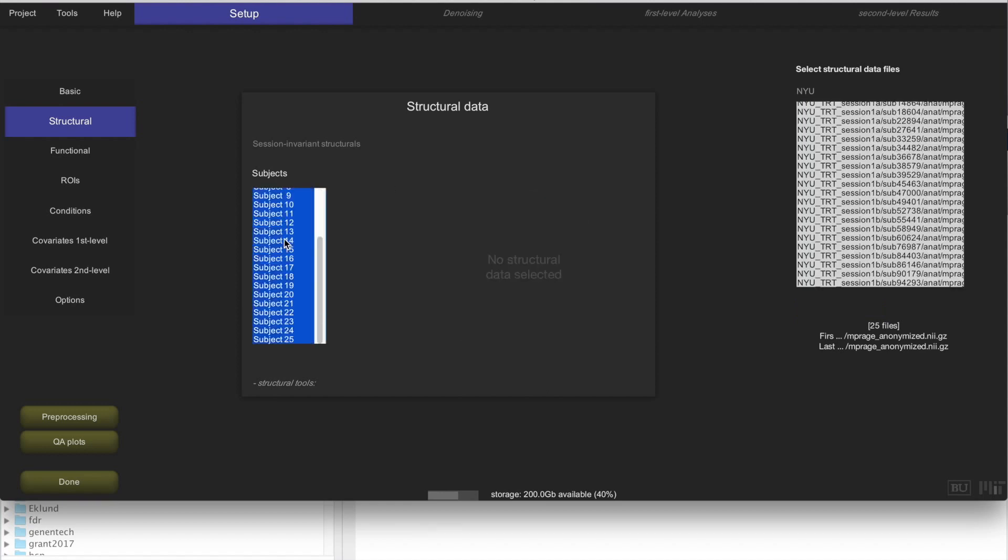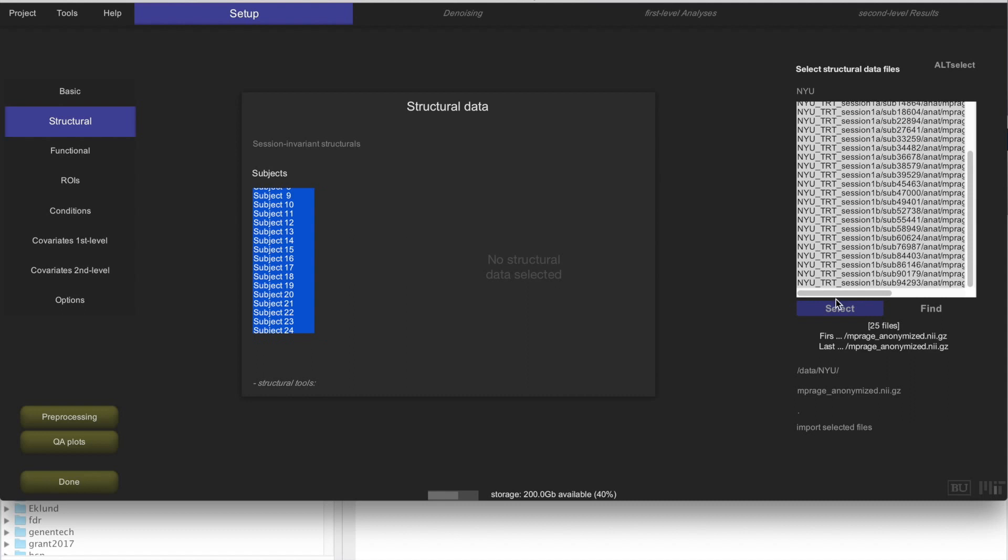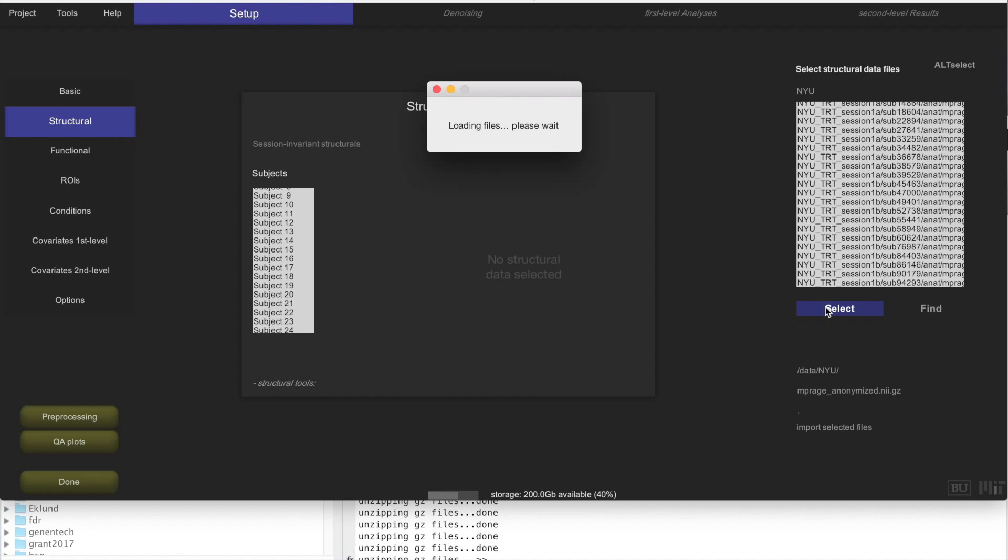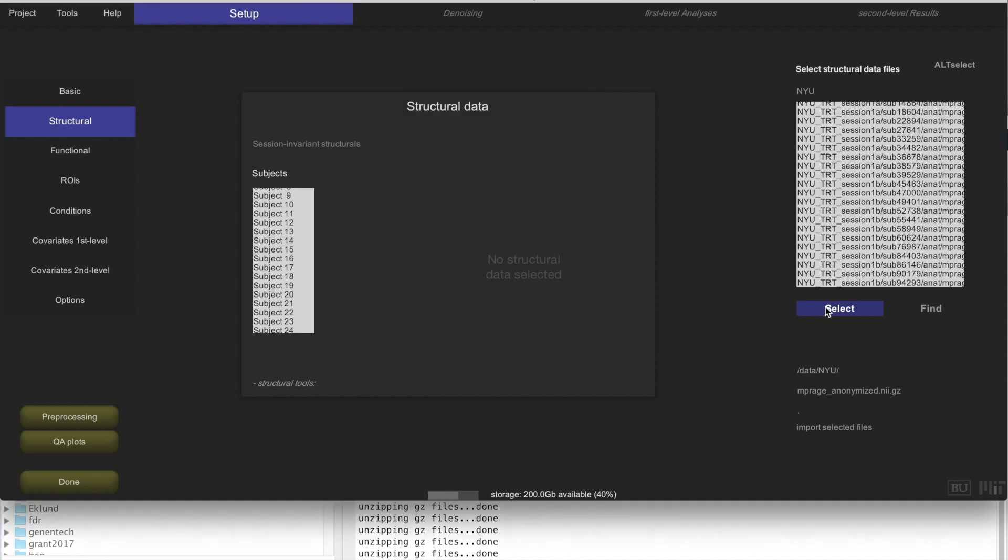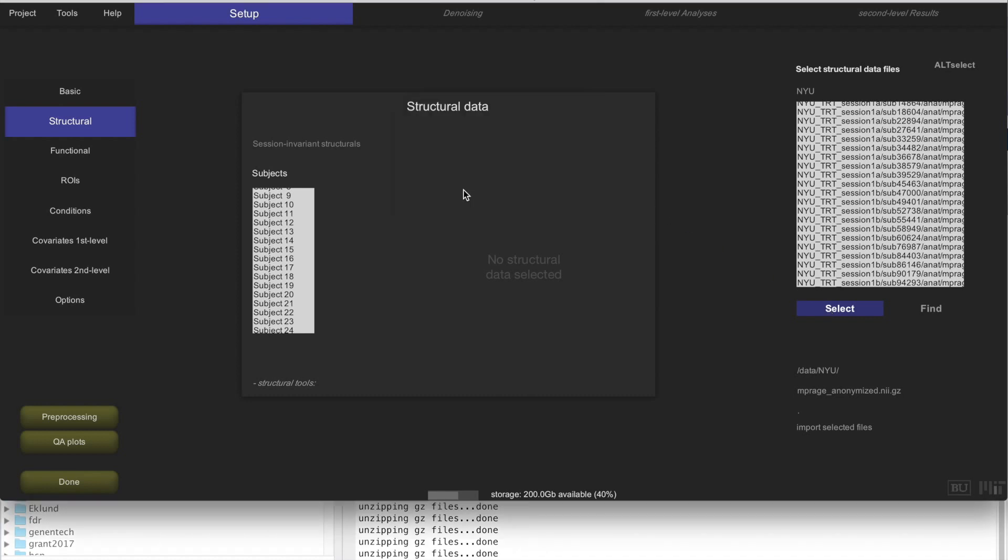You can actually select those 25 files. Then you select all of the subjects here, and now you have 25 subjects selected and 25 files selected. You can just click on Select. That is going to import all of these structural data files into the CONN Toolbox and distribute them across your 25 subjects. It's going to take a second because these are actual compressed NIFTI files, and CONN wants to actually uncompress them and look inside of them to be able to display those files for you.